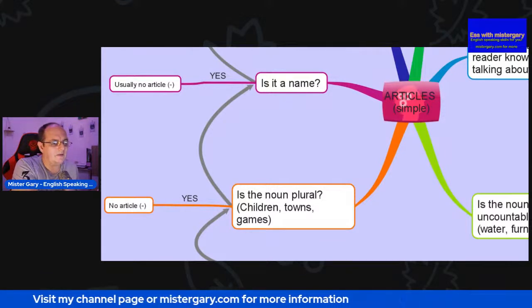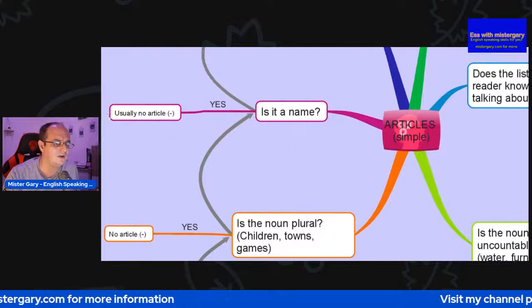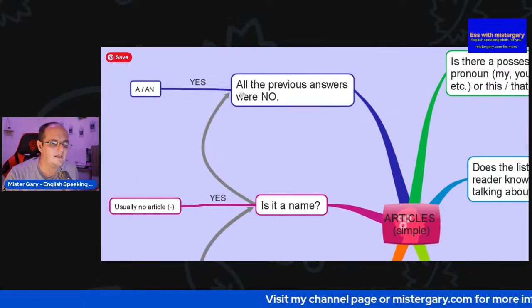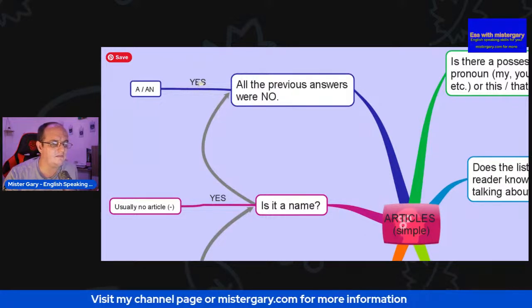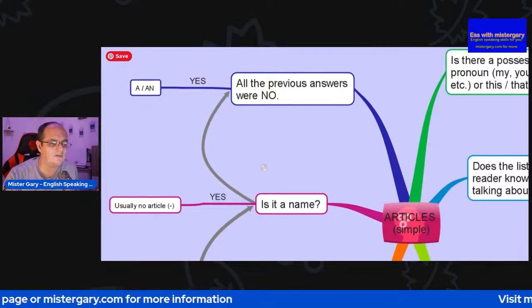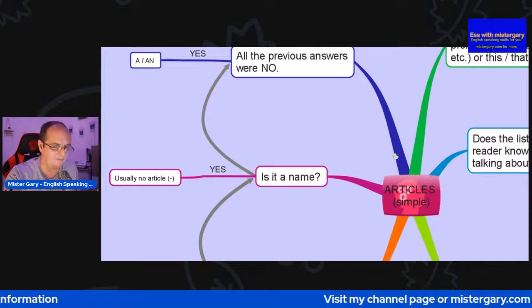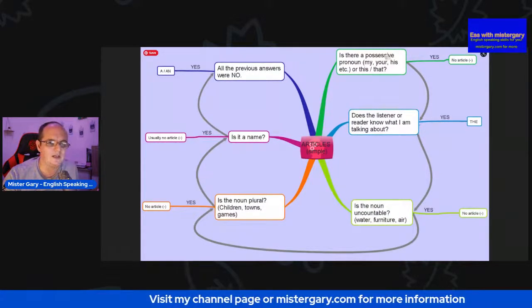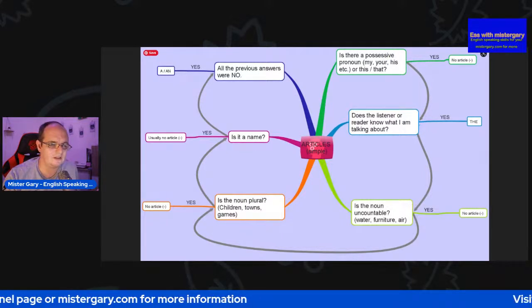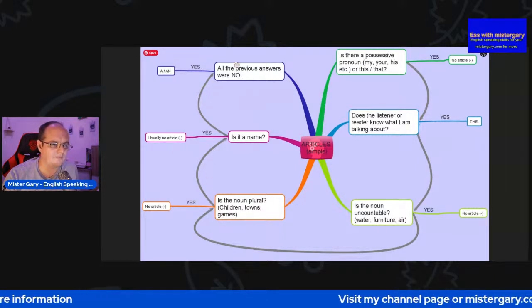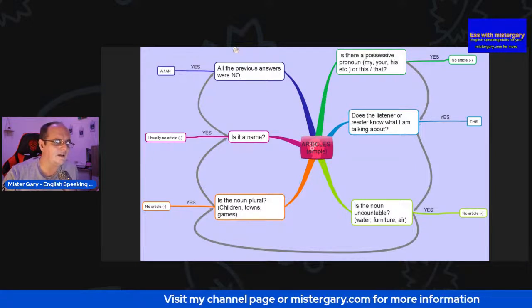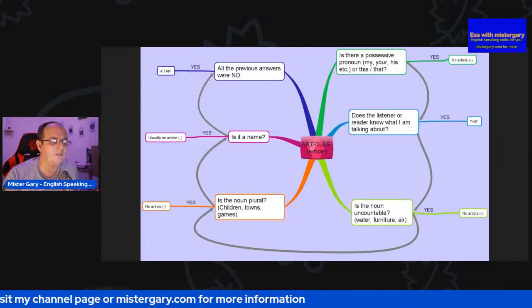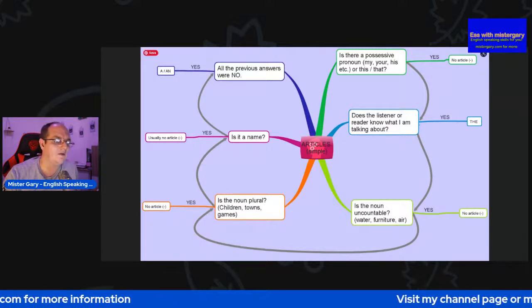Is it a name? Well, if it's a name, we don't need an article. And then it says: all the previous answers were no — then we go yes. We can see how this diagram follows around with the arrows. We always start up here at the top right-hand corner, follow it down, then go to the left-hand side and back up to the top. So we have to think carefully when we're using 'a', 'an', and 'the'.